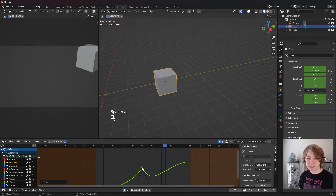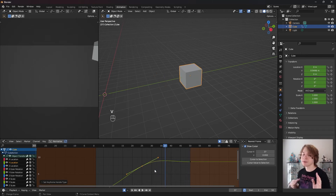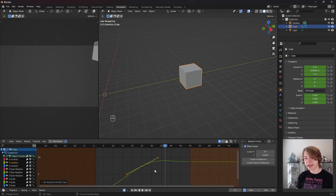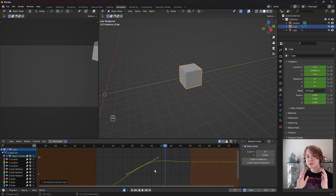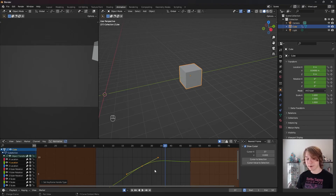The final handle type I wanted to discuss is Automatic. I'm going to box select my keyframe, then press V and click Automatic. The best way I can describe Automatic is that it's Blender trying to get the smoothest possible transitions from one key to another automatically. Sometimes it overshoots things a little bit too much, but this option is really helpful for things like character hair or character accessories where you want a smooth movement quickly.